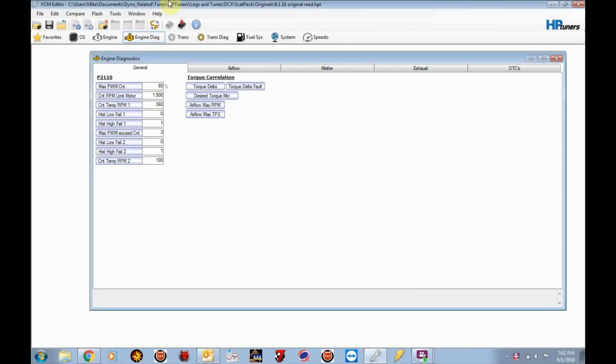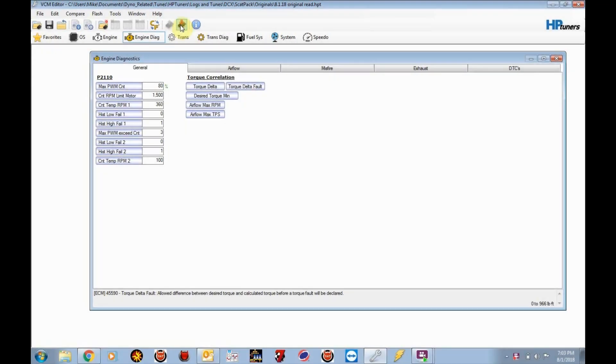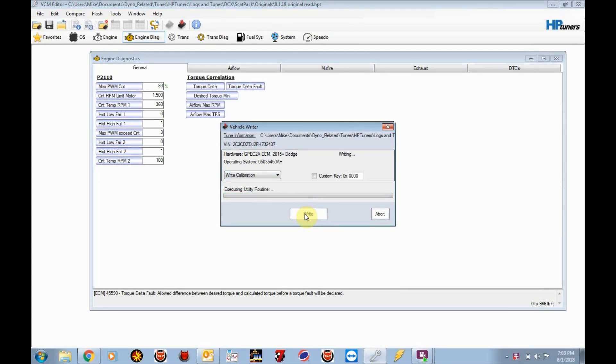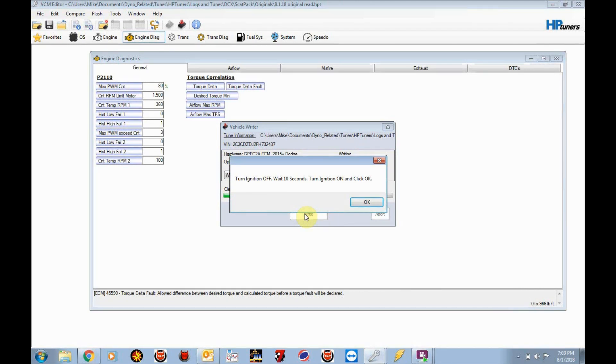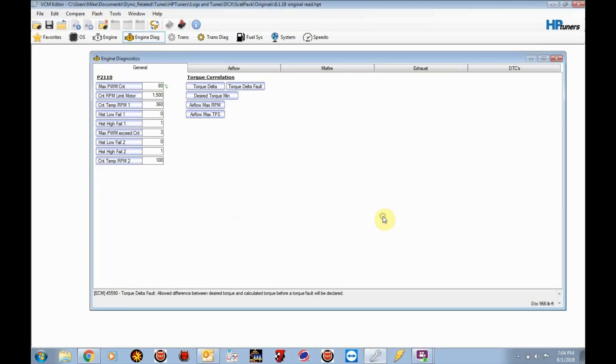Okay, so we've opened the tune file that I've emailed you. We're going to select the, we've opened VCM editor. And we're going to go ahead and select write. Okay, so now we're going to write the tune file. We're going to select write vehicle. And you'll notice write calibration is the default. And we're going to select write. Basically 20 seconds. And then follow the instructions. Turn the ignition off for 10 seconds. And after the 10 seconds, we're going to go ahead and turn the ignition on. Click OK. And we're done. The tune is in the car.